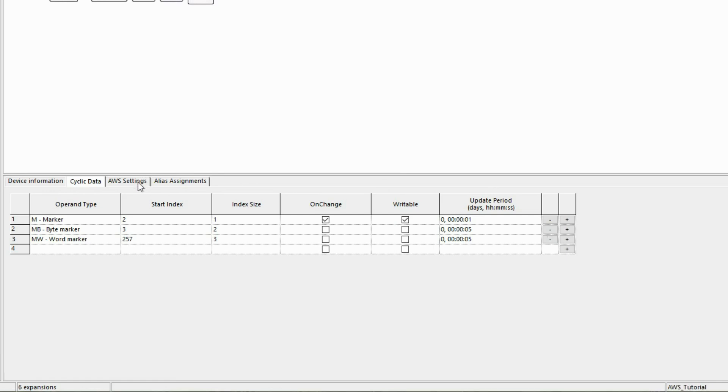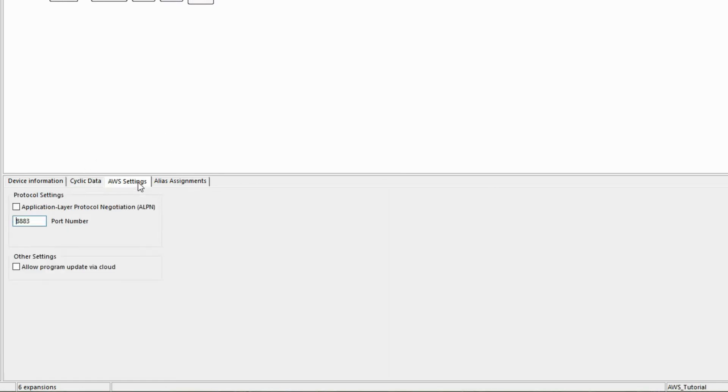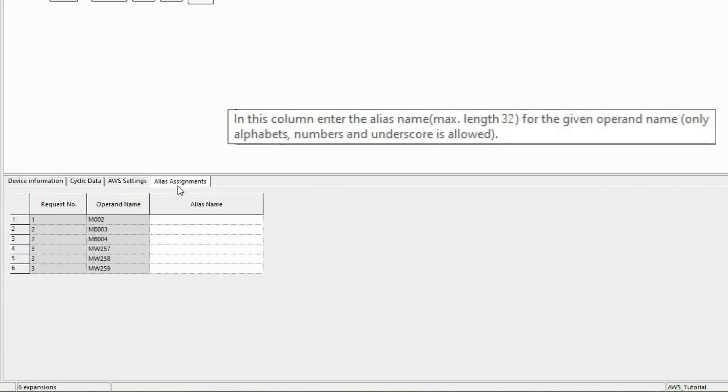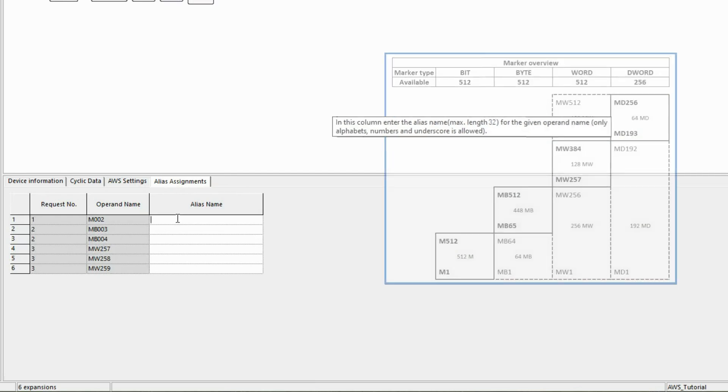The settings on the AWS Settings tab are not used in this tutorial. To make it easier to identify the operands defined in the Cyclic Data tab in the AWS cloud, they can be given alias names. The alias names may have a maximum length of 32 characters. Only alphabets, numbers and underscores may be used.